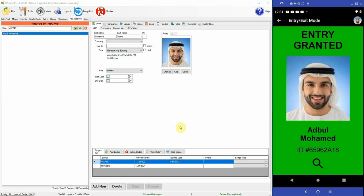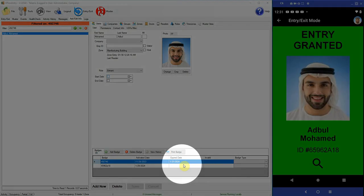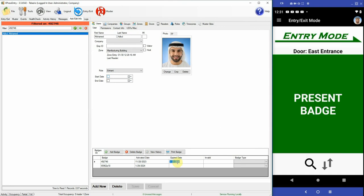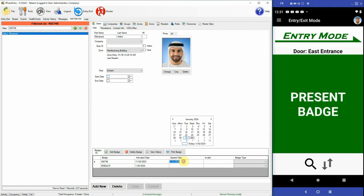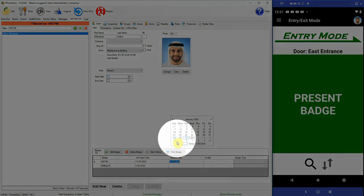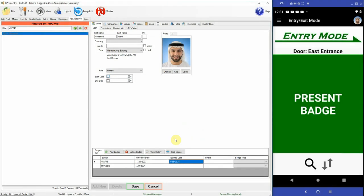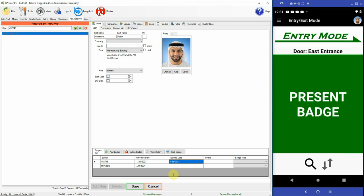Now let's expire one of the badges for Abdul. So I'll just select a day before today. Let's select some days before. Hit save.